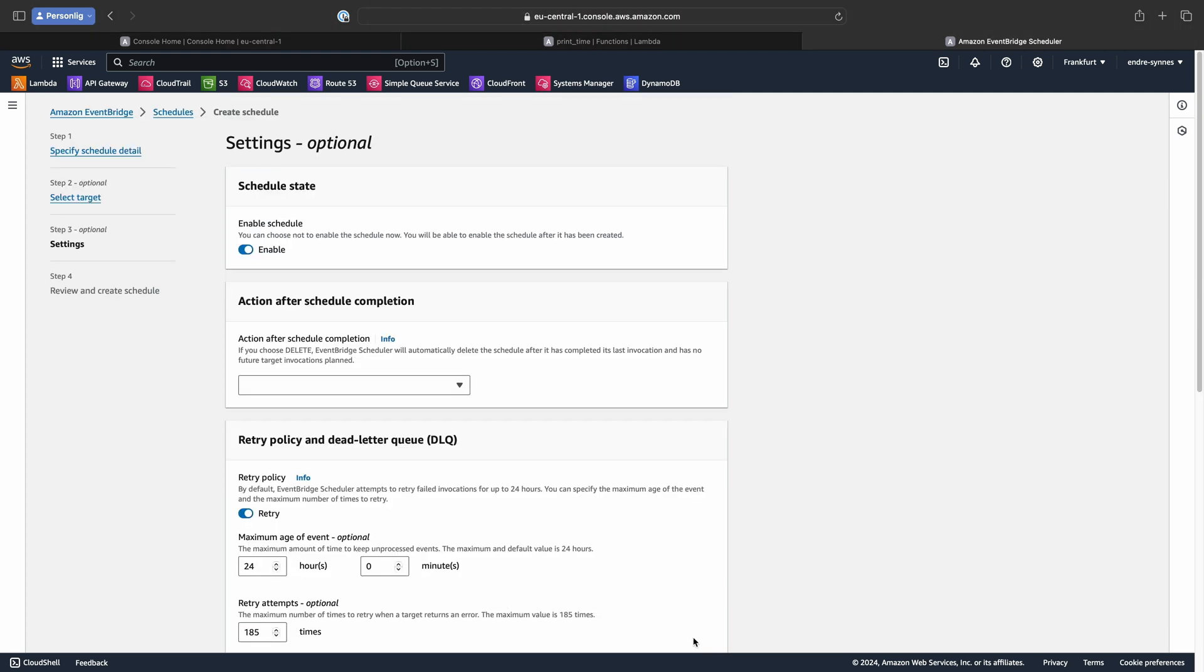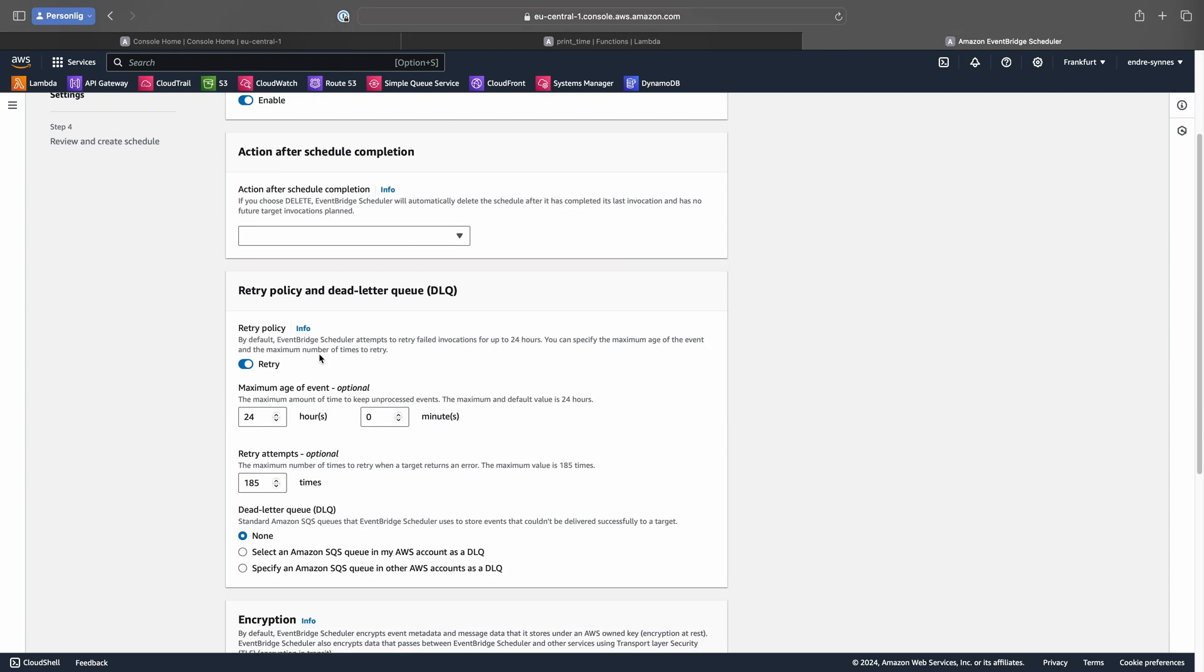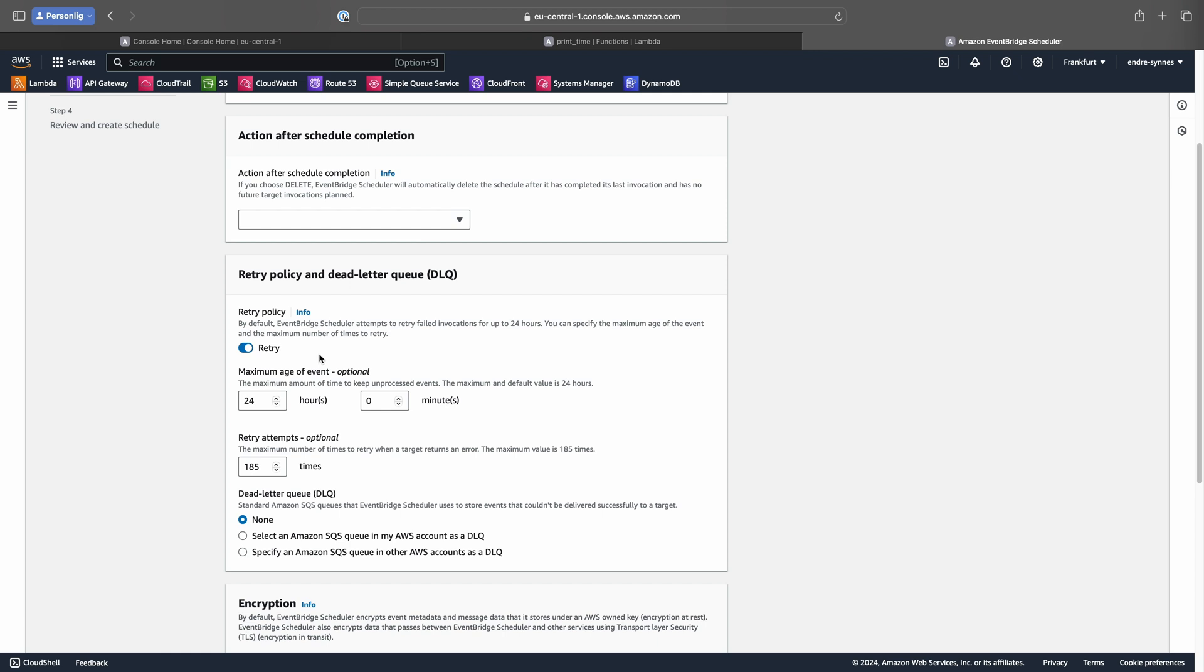At the top, make sure the Schedule State is enabled. If we had set an end date for our schedule, we could have under Action After Schedule Completion, for example, have set it to delete the schedule after the last event is sent. The next section we want to configure is Retry Policy and Dead Letter Queue.